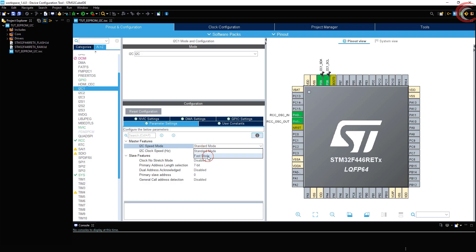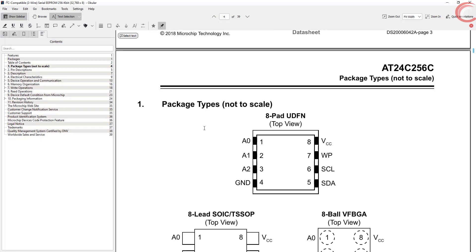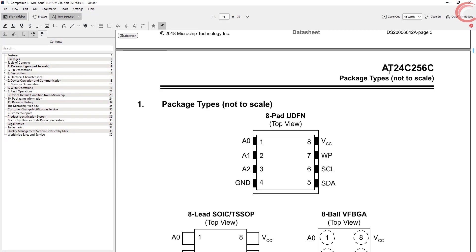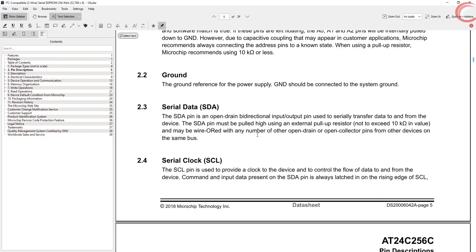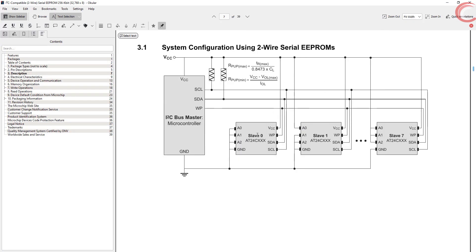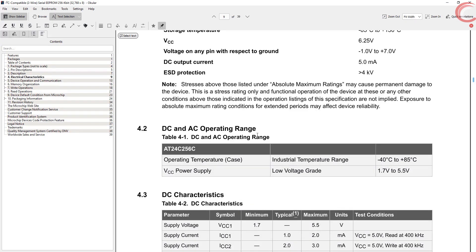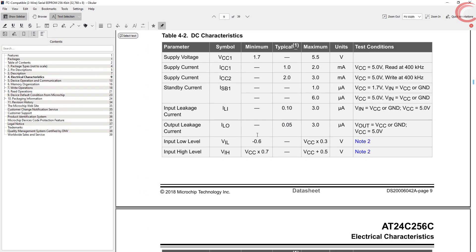I am going to use the fast mode. Why did I use the fast mode? Well, I will answer that, but first let's see the datasheet for this EEPROM.